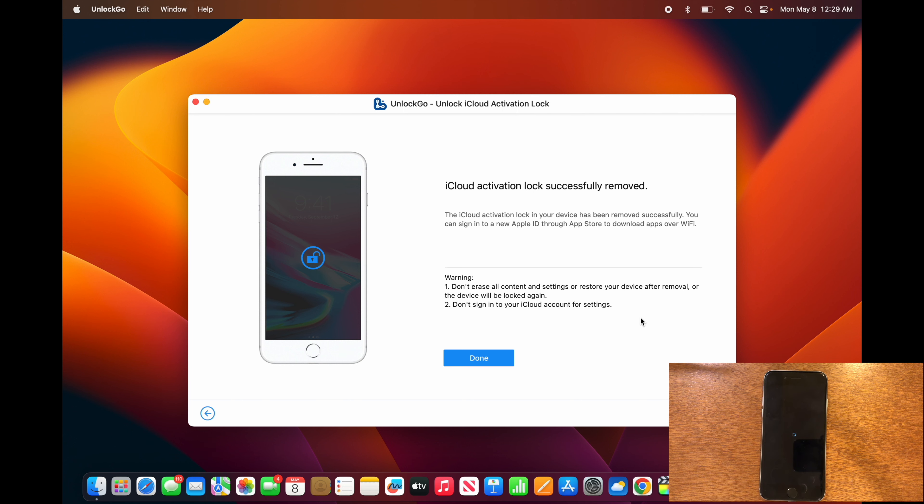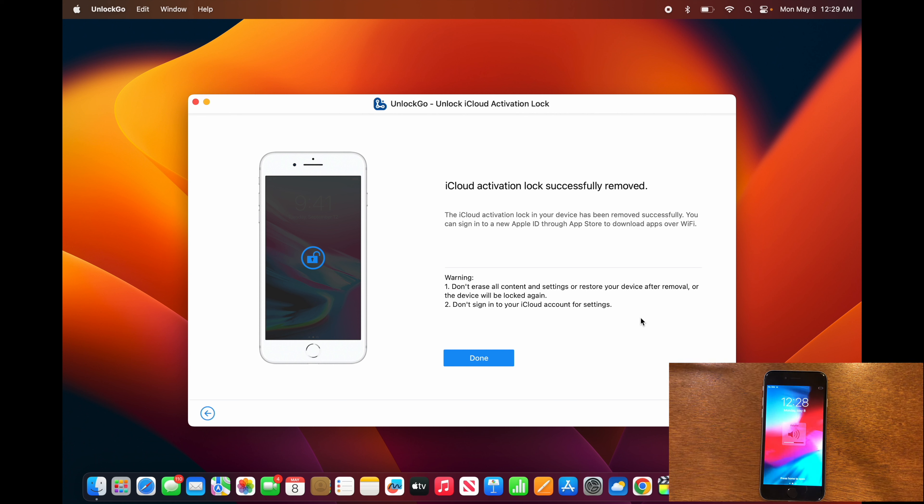You can see it now says it successfully removed the activation lock, and if you look at your device it should be on the regular home screen now.